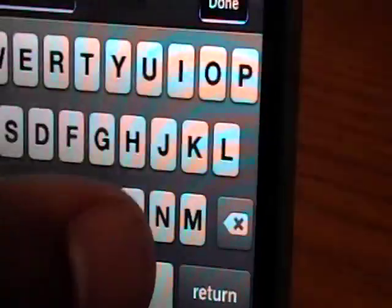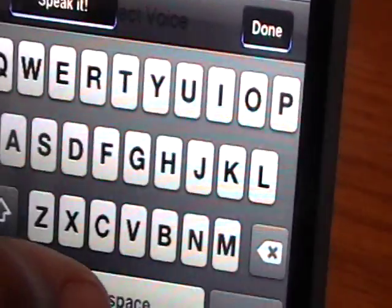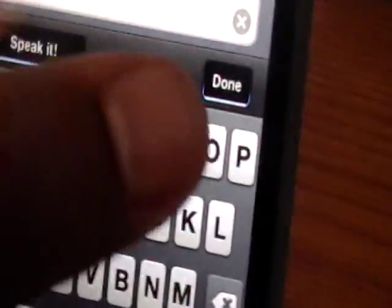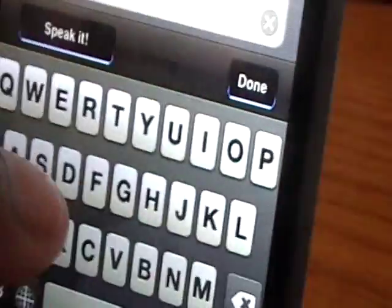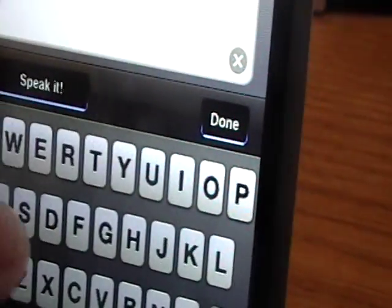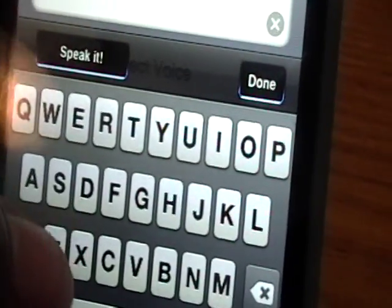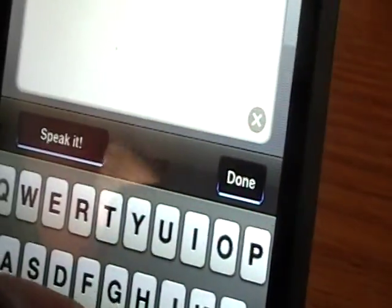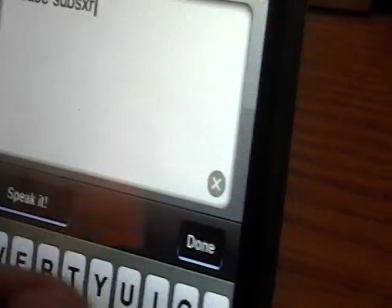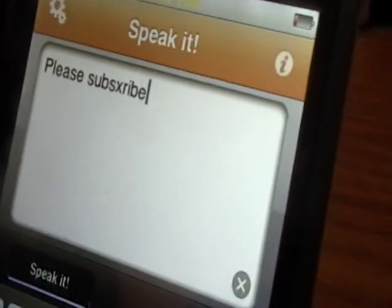So, you type something into the text box. I'll just type in "Please Subscribe." Then click Done.